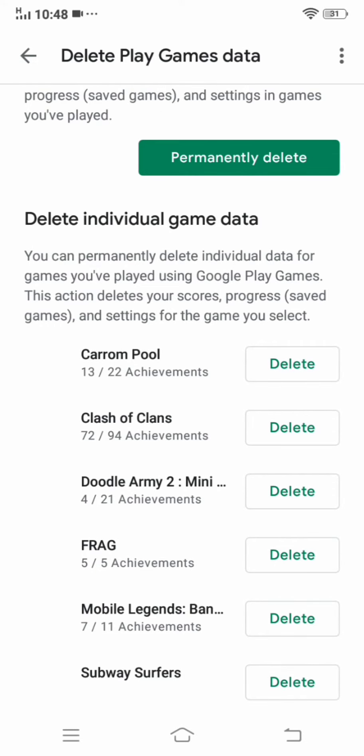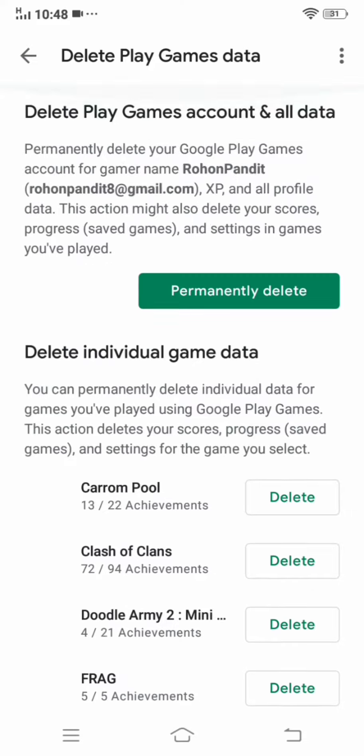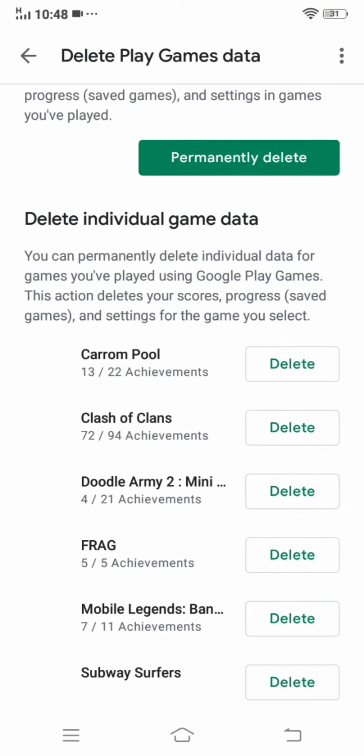Then you can install your game. You can connect your email. You can delete it. You can save the game.